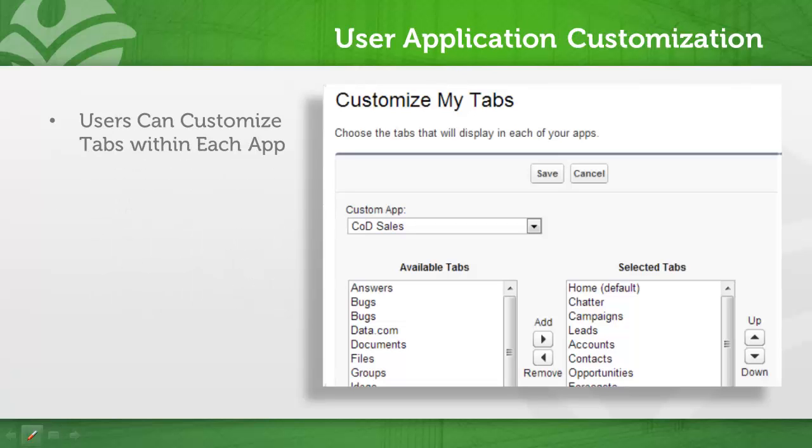Quick note too, users can customize their tabs. If a user wants to see leads before accounts or wants data.com included in their sales app, they can change their tabs, their tab order, and they have the ability to customize that without any sort of administrator intervention.